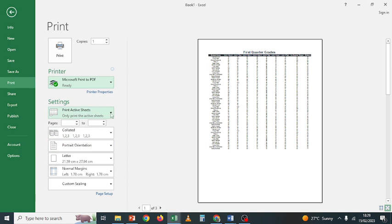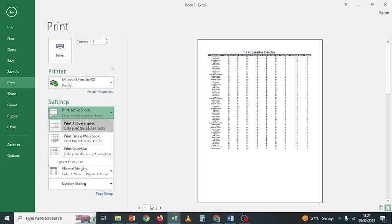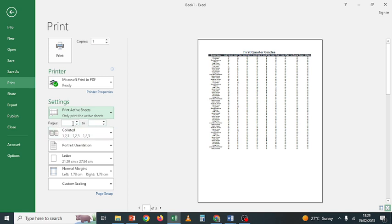Let's print using the PDF printer so we can view a soft copy. Under Settings, you choose what to print: Active Sheets, Print Entire Workbook, or Print Selection. Let's keep it on Active Sheets. For print pages, we have already seen we have three pages — this is page one of three. You can choose to print from page one up to page one, or up to page three, or from page two to page three.